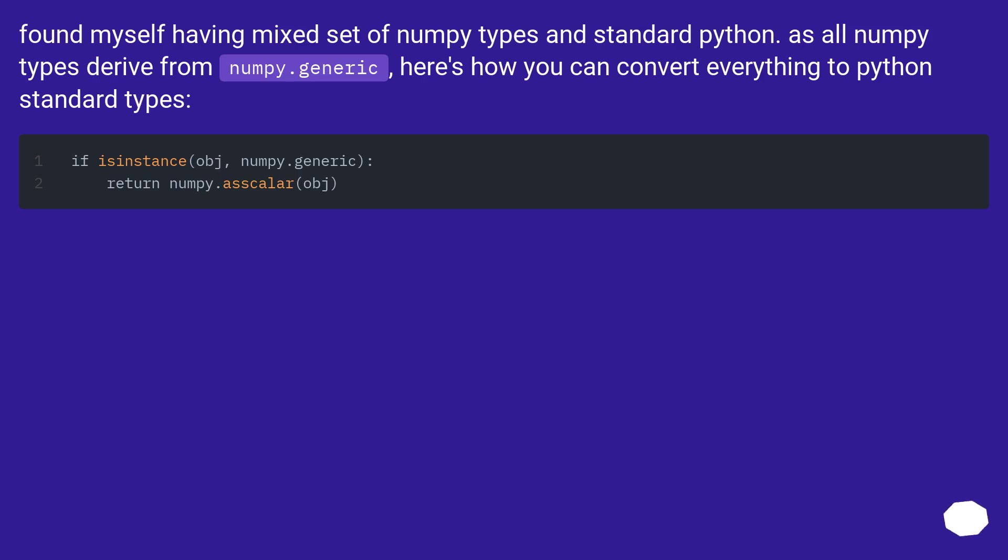Found myself having a mixed set of NumPy types and standard Python. As all NumPy types derive from numpy.generic, here's how you can convert everything to Python standard types.